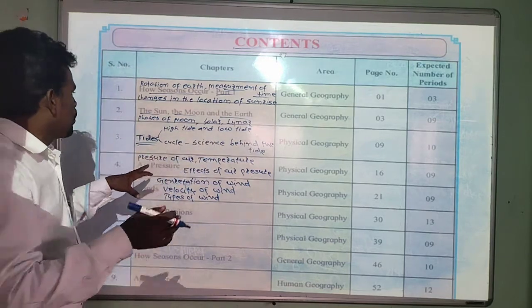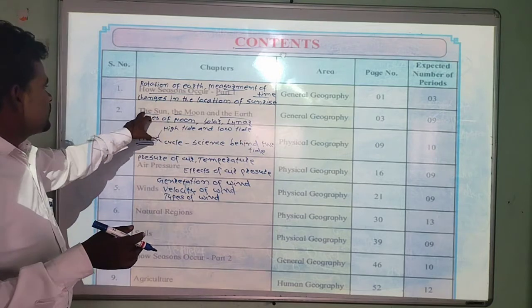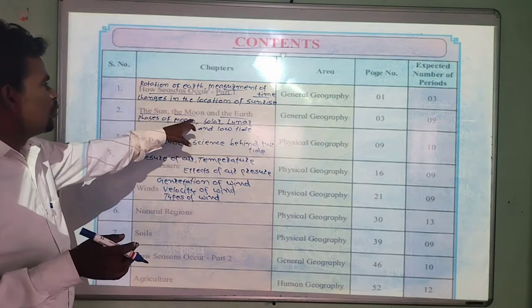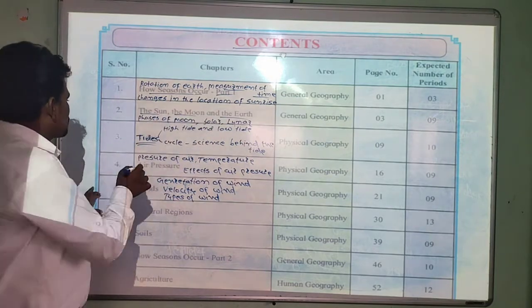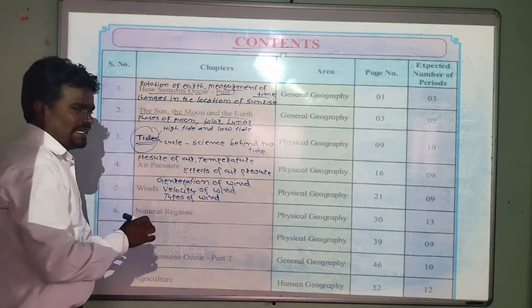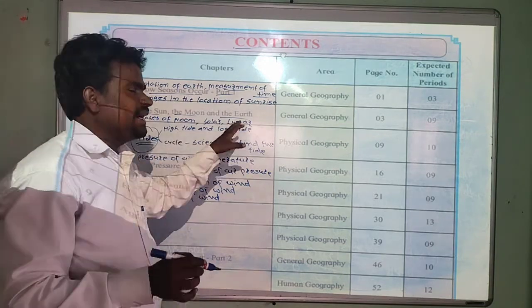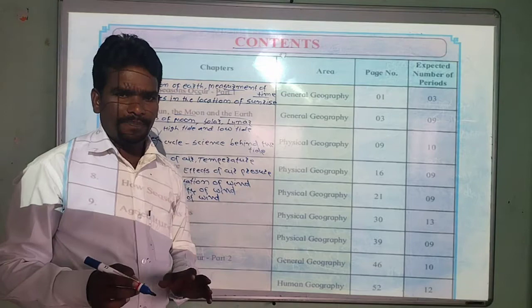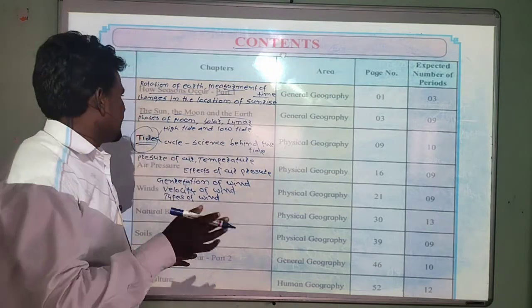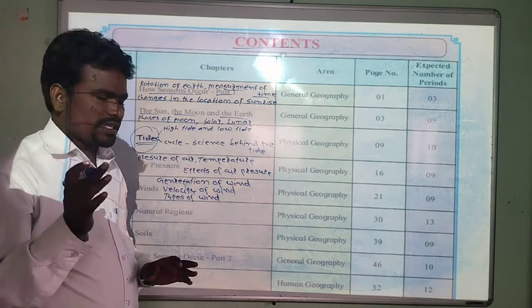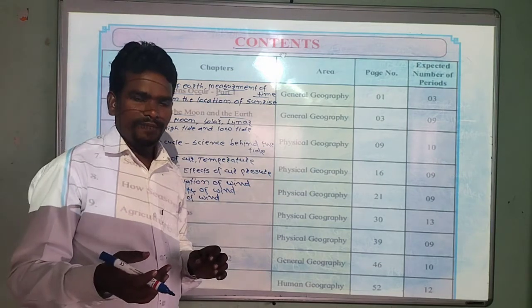The third chapter is about tides. We are going to learn about high tide and low tide, the cycle of tide, and the science behind the tide.